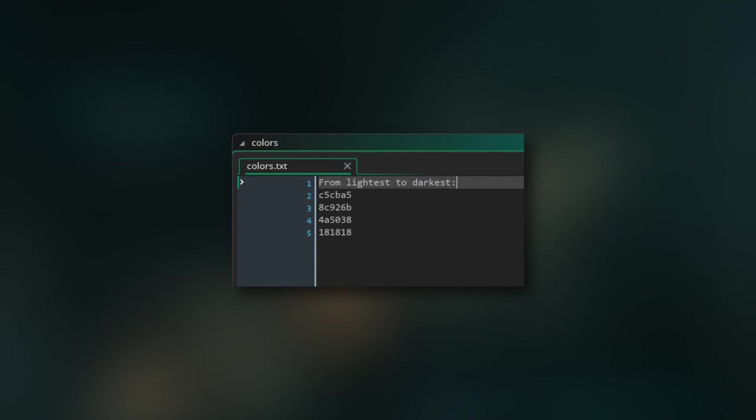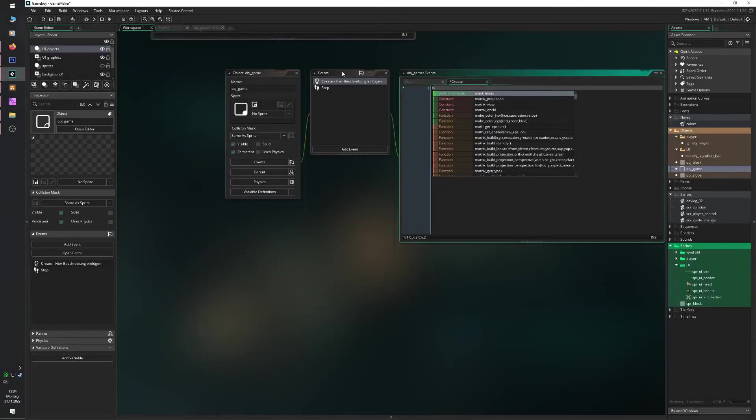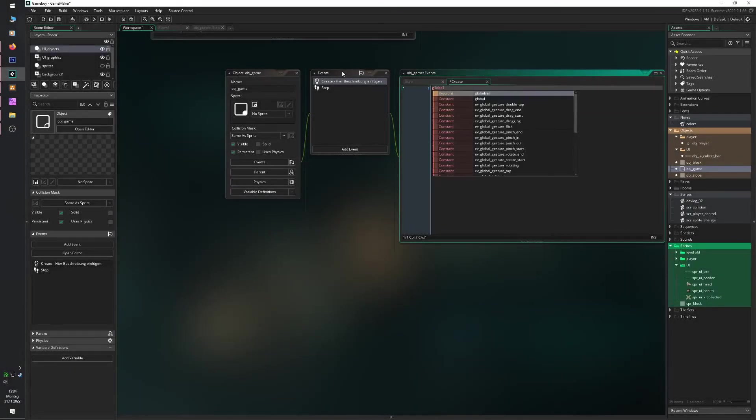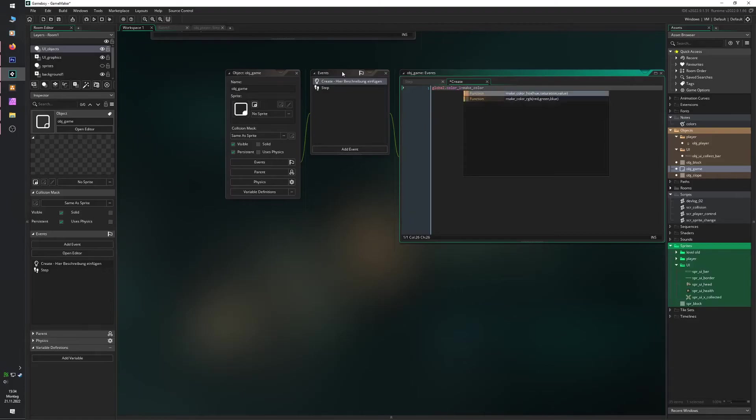But using this hexadecimal thing, the actual color, it somehow displayed it falsely and I don't know why and I couldn't figure it out. So I just went ahead and defined the colors as global colors or as global variables in Game Maker. So just have it as color one, two, three, and four so I won't run into the same problem again. I just have the RGB value saved in these global variables.